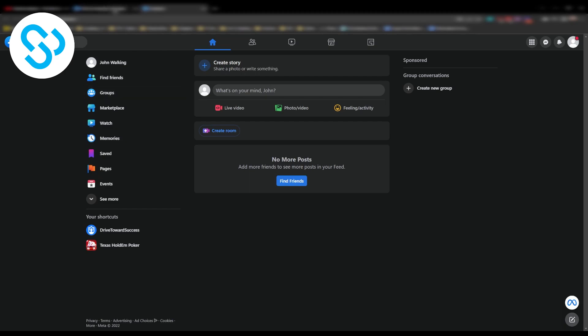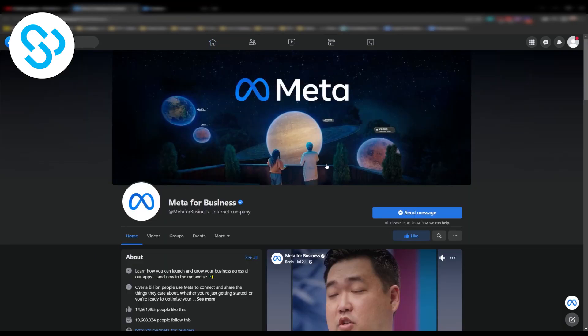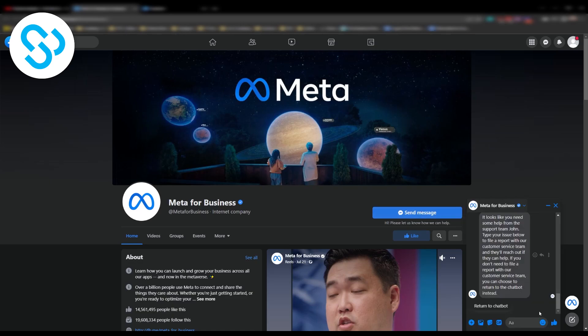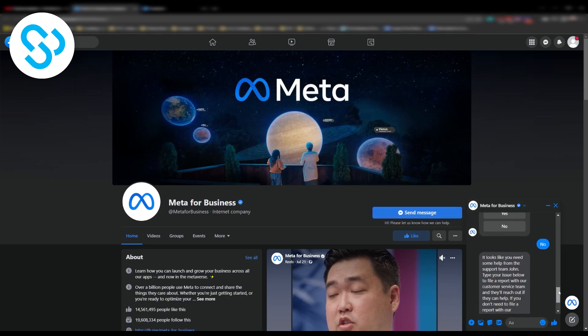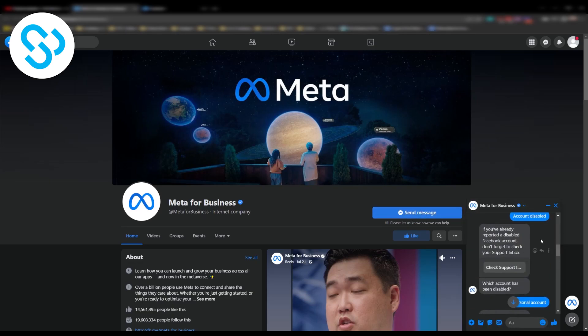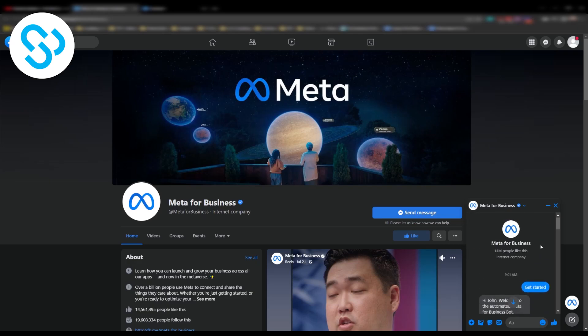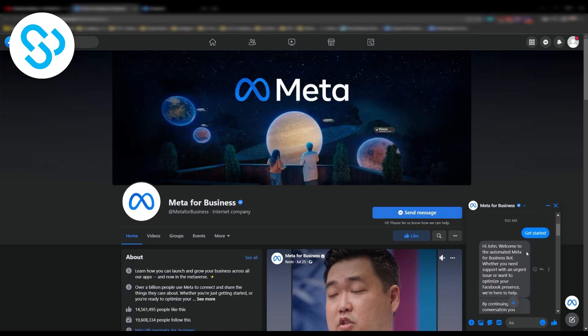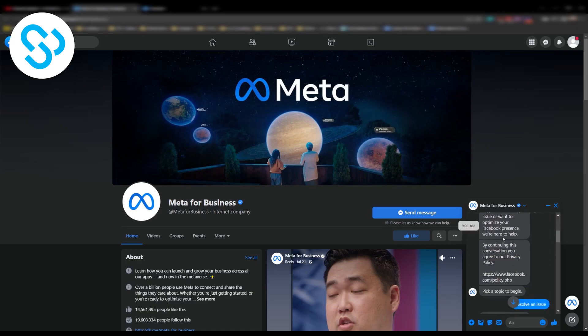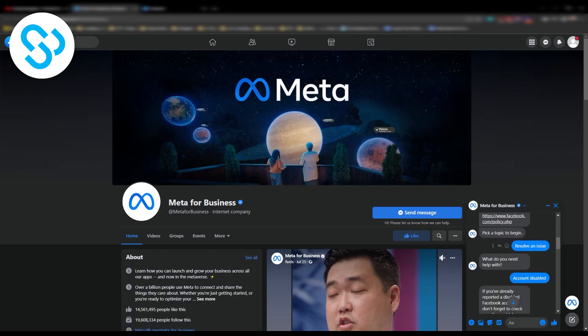So the first thing that we have to do is go to Meta for Business as you can see here. Now you can send them a message which is really awesome. So what I did right here is if I scroll up, you will have to say get started and they will then have their messages.